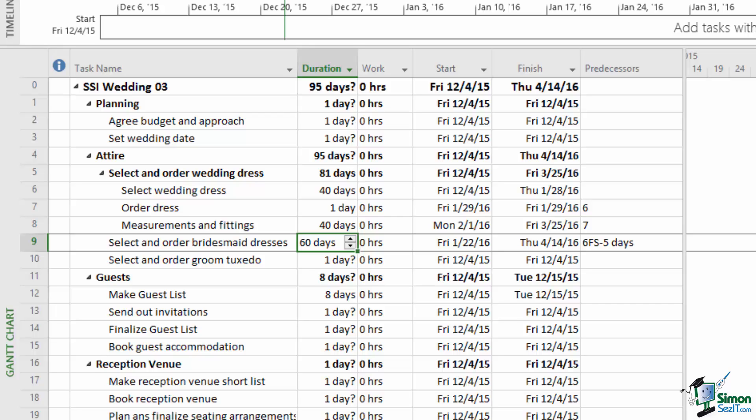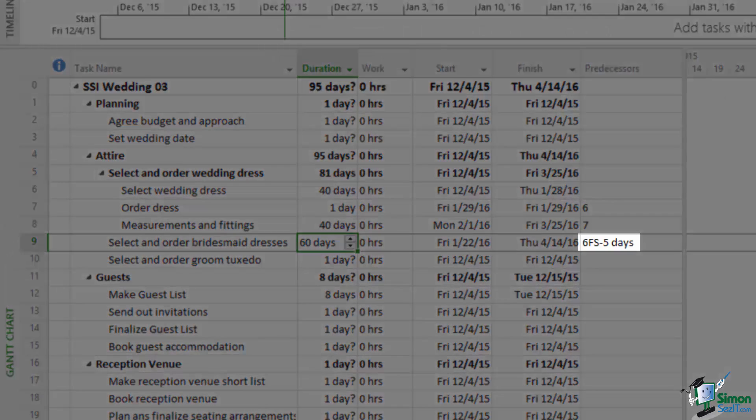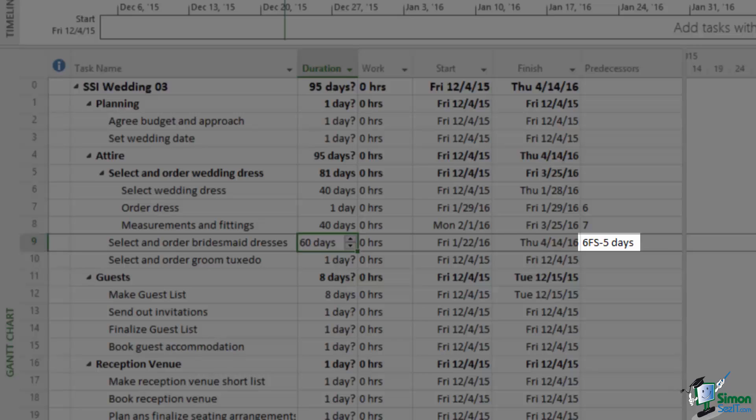If there's more complexity to the dependency then you'll see something such as you can see for Task 9. The dependency is on Task 6 so it begins with a six. The FS basically says this is a Finish to Start dependency which is the default. But the reason it says that is because it then says minus five days.